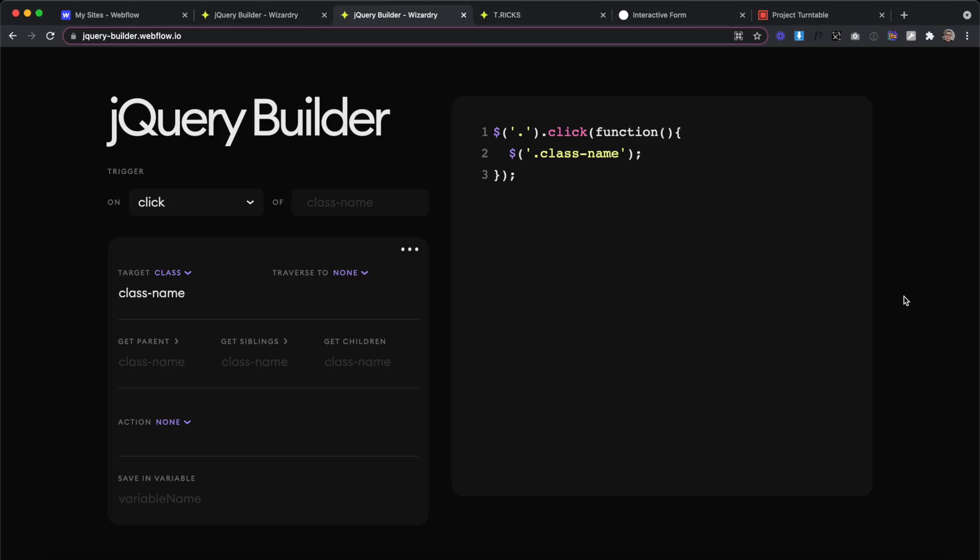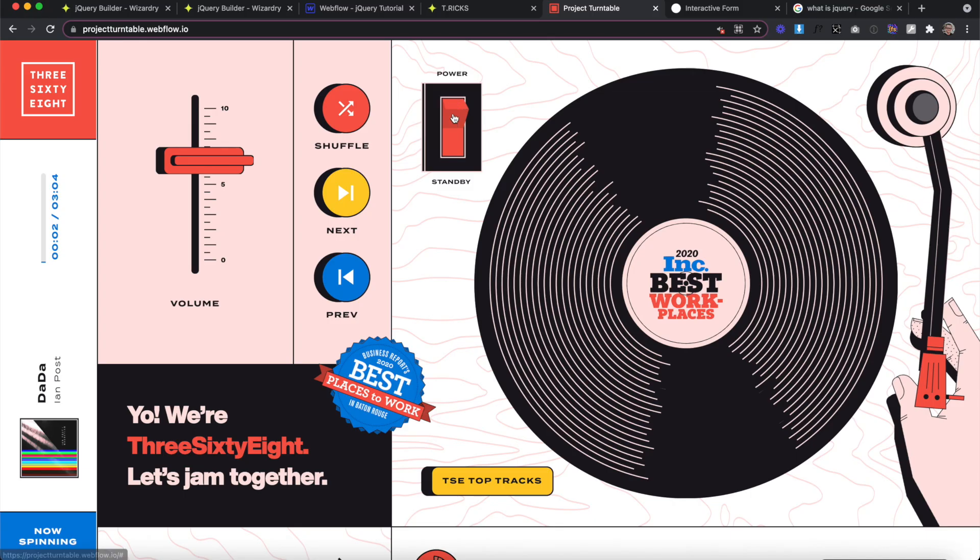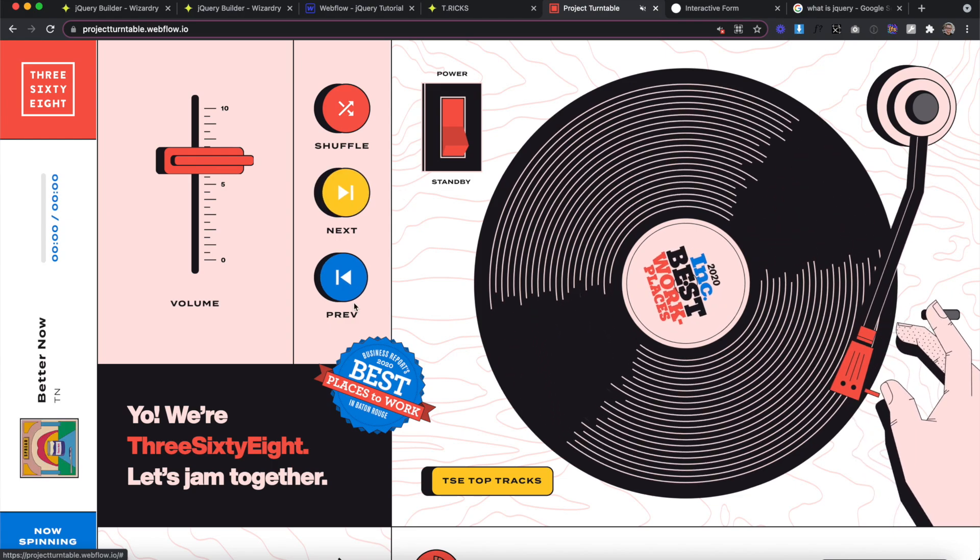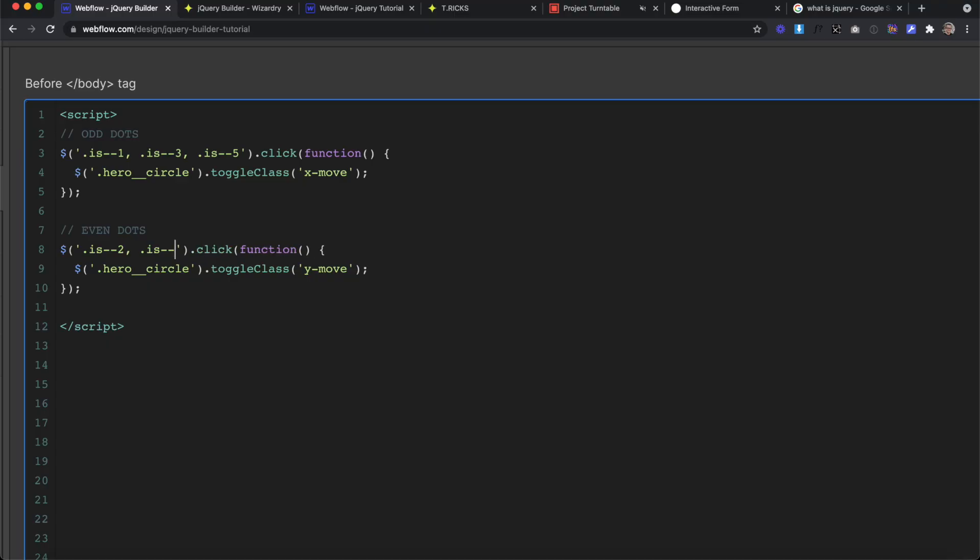What's up? Welcome to lesson one of my jQuery fundamentals course using my new jQuery builder 2.0. jQuery is a JavaScript library that comes in every Webflow project.